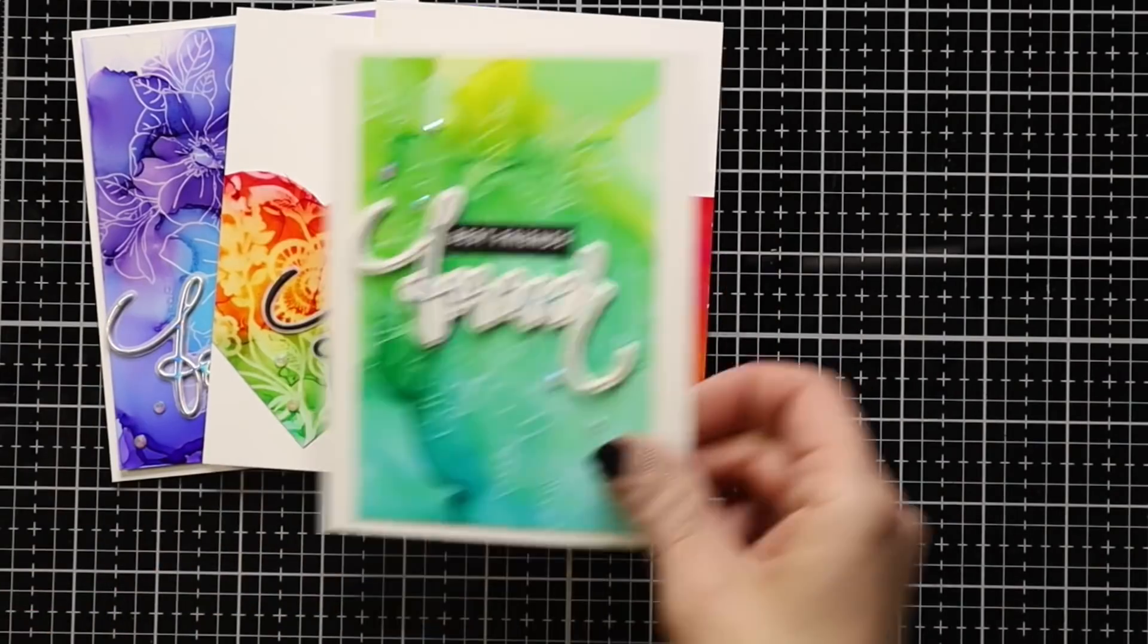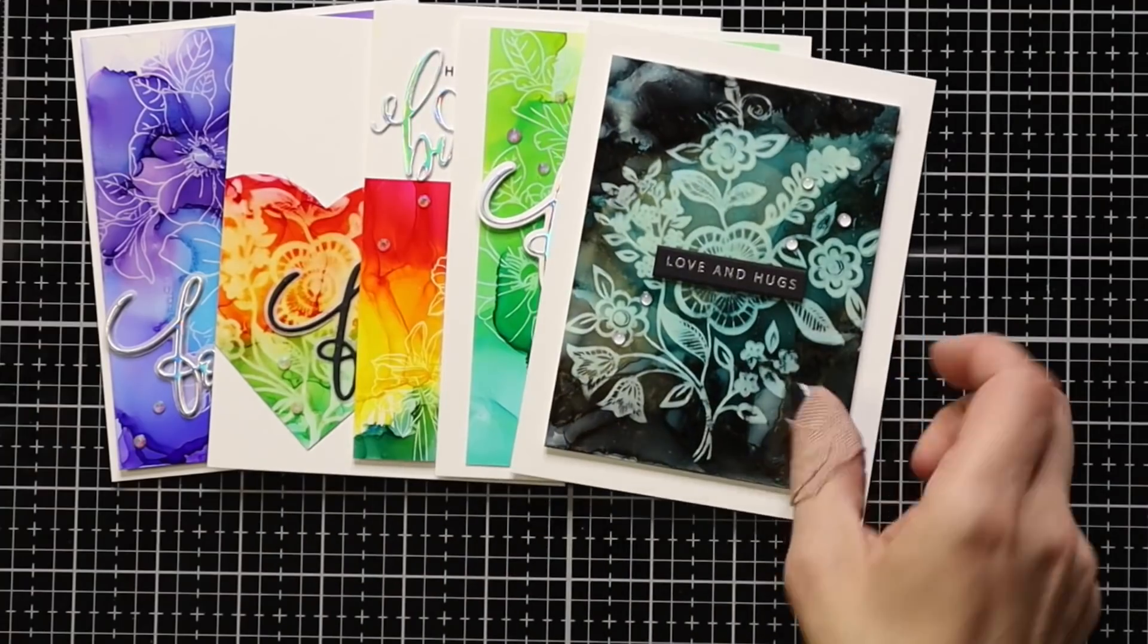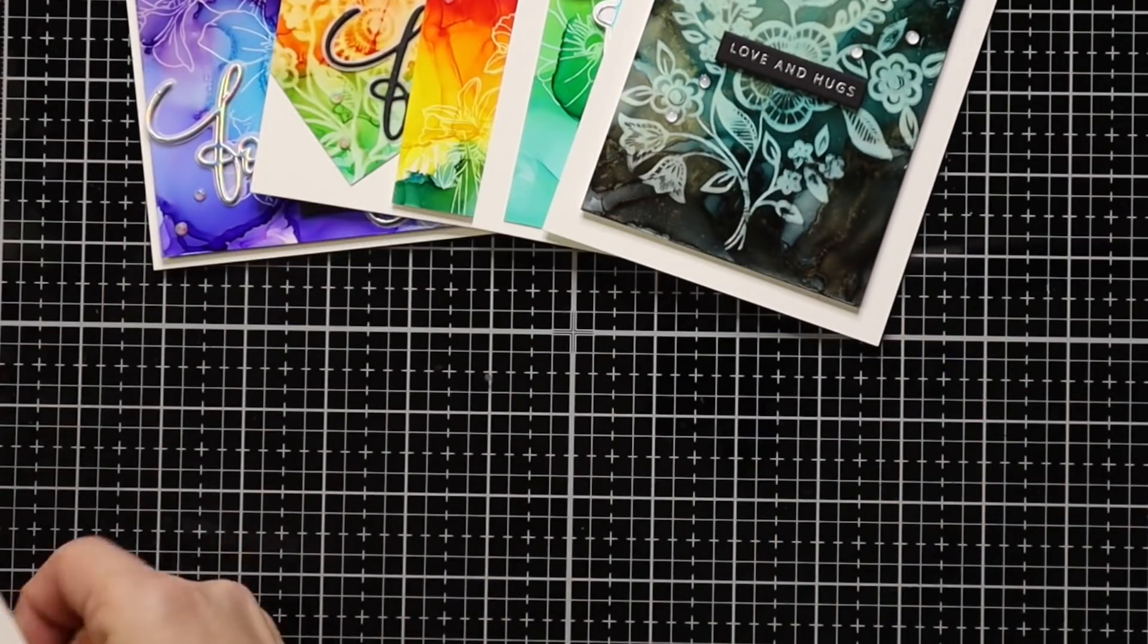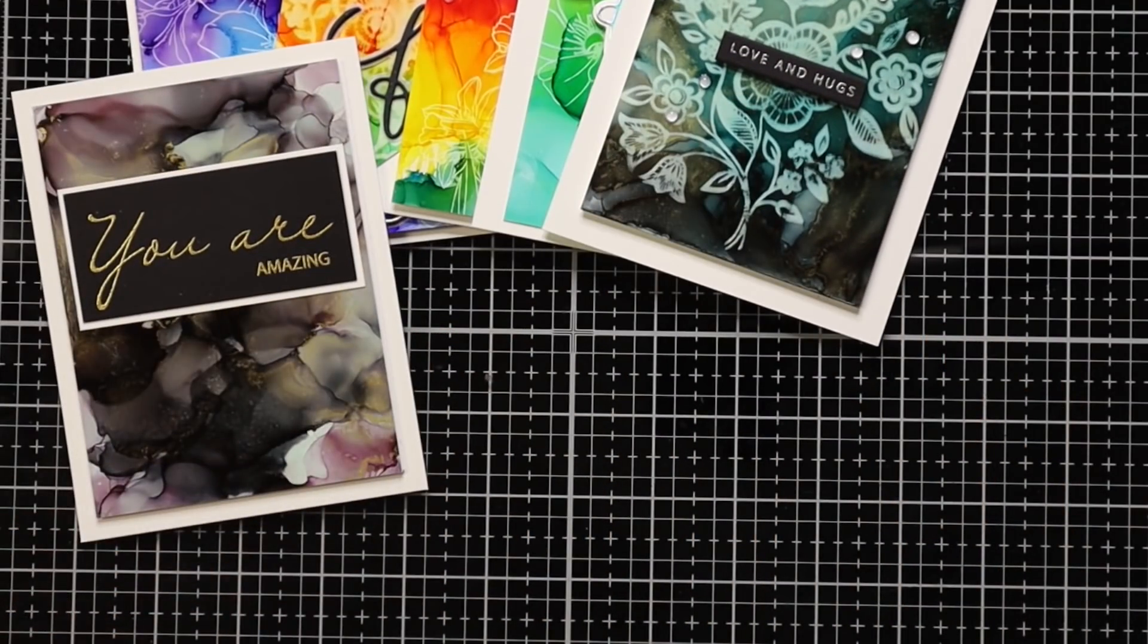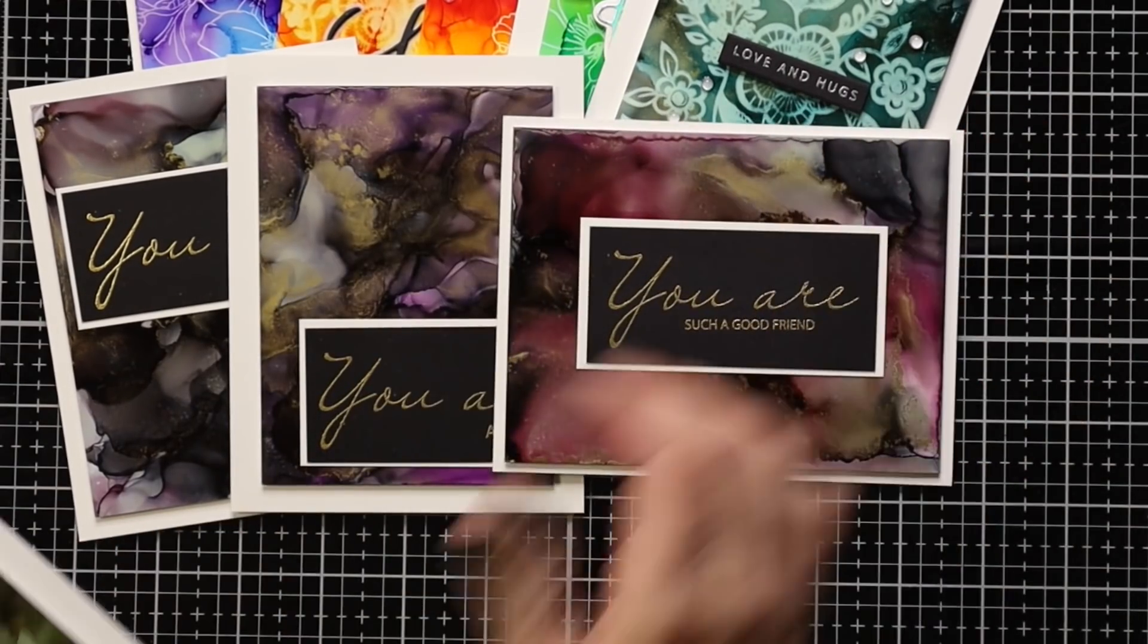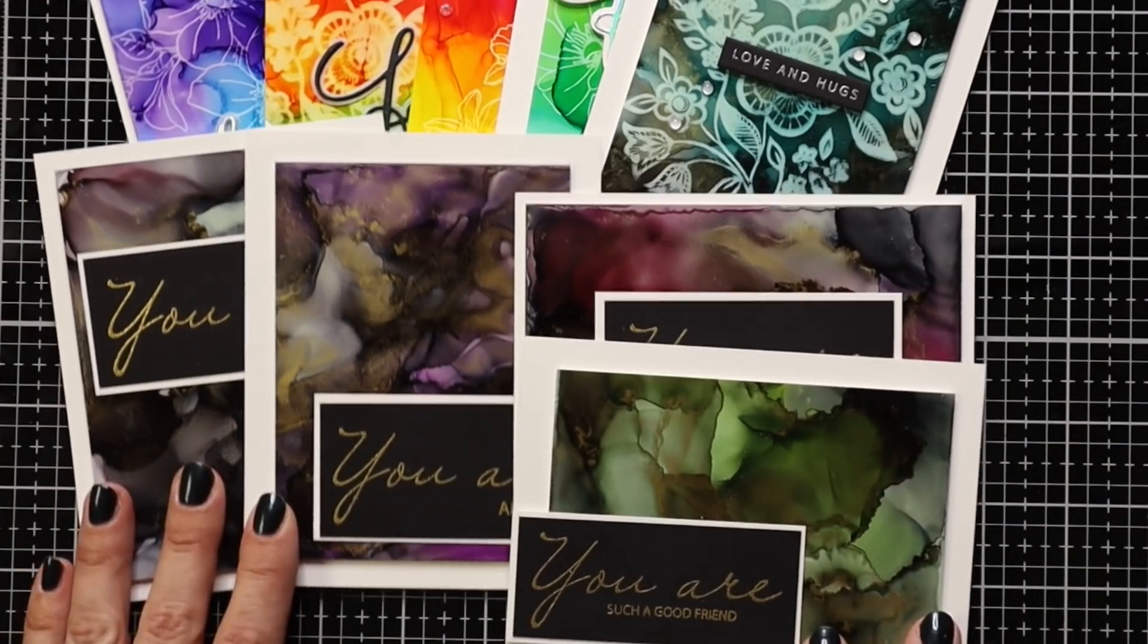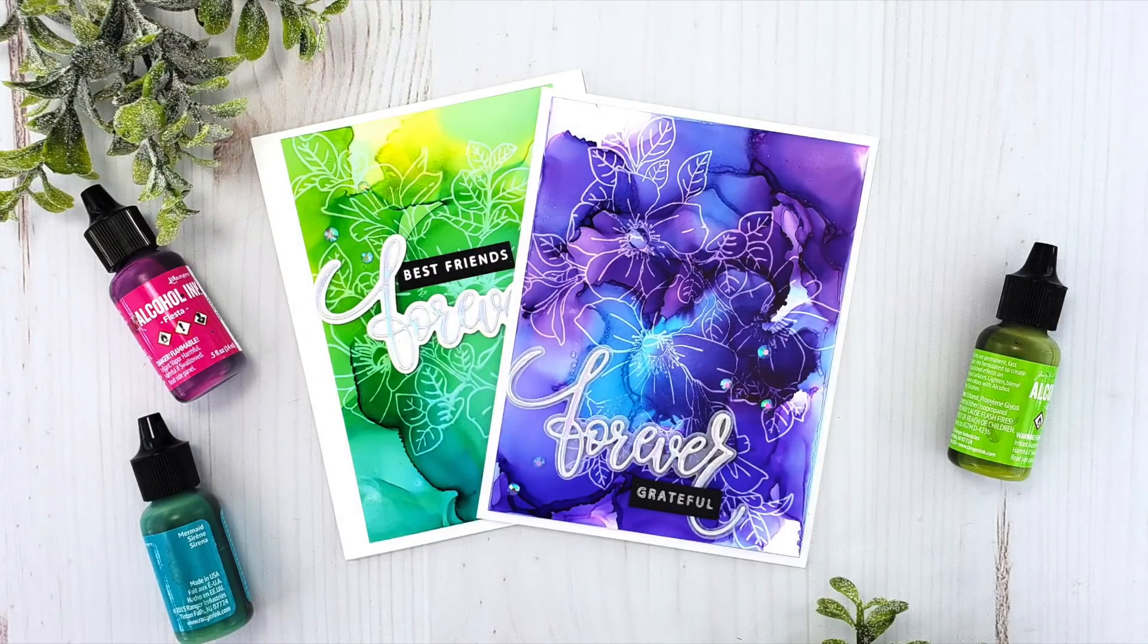So here's a look at all of the cards that I completed today. Lots of ideas for you. And here's a look at the moody background ones. So I did do a lot. I usually don't do such in depth cards or a lot of cards in my videos. But when it comes to alcohol inks, it's really hard to stop.